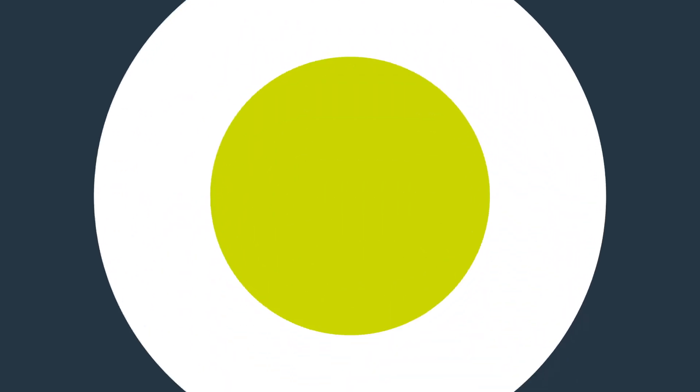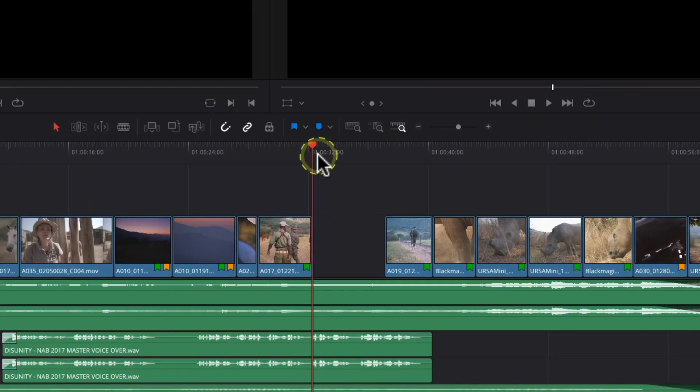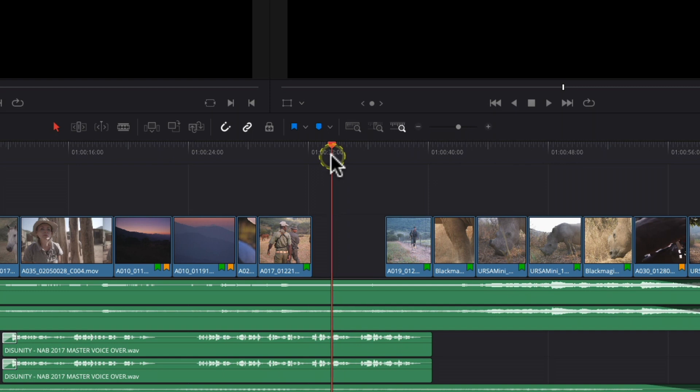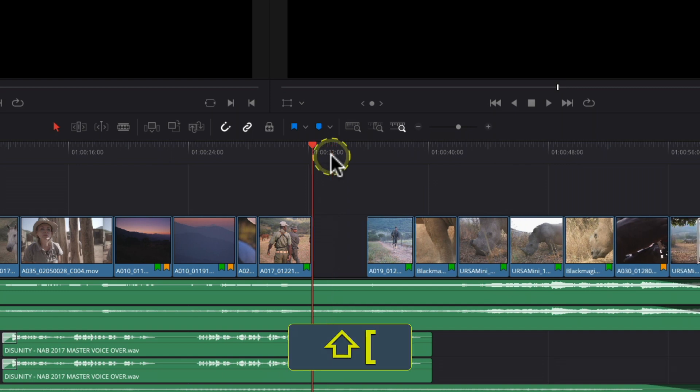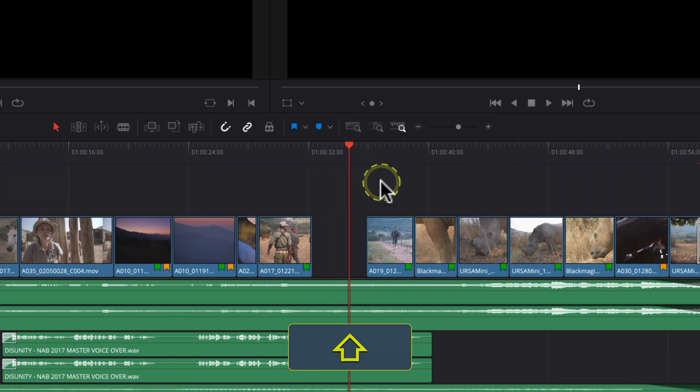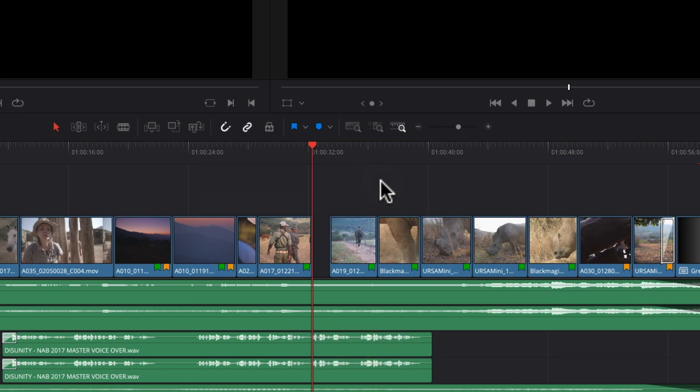I always found this a little frustrating because sometimes you need to trim the gap between two clips, and previously you couldn't do this — it was simply a delete-the-gap option. Now in DaVinci Resolve 18.1 though, you can. You simply move your playhead to the point at which you'd like to trim the gap to, then use the trim start or trim end to playhead commands. This will adjust the gap accordingly, and you don't even have to select it. It's very handy and a great feature to have available.